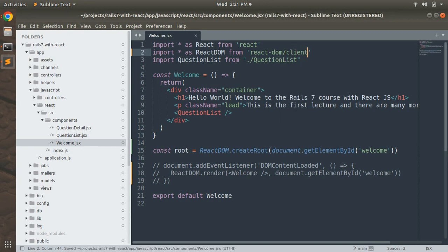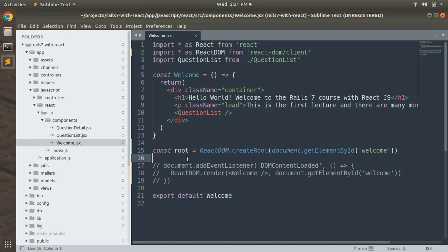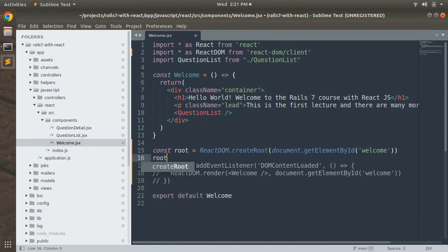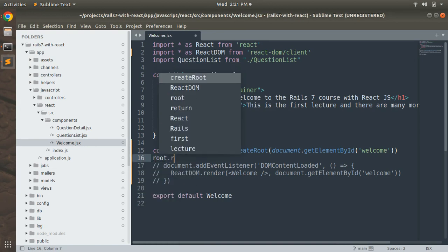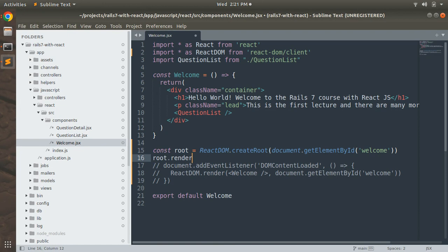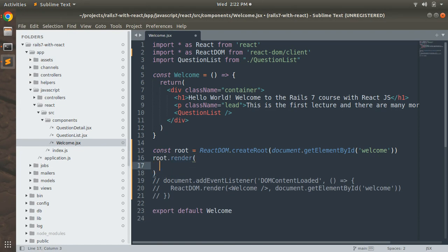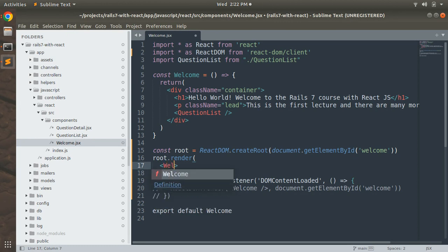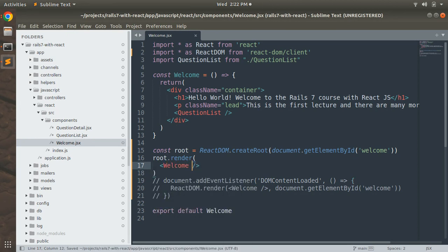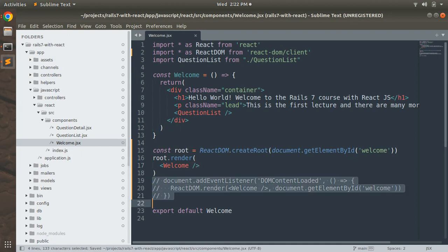Now we defined the root element. What we need to do as the next thing is invoke the render method on this root element. So we can do root.render and here we can render our component. What is our component name? Welcome. Save this and remove these commented lines because we don't need them now.